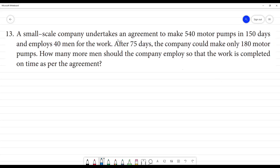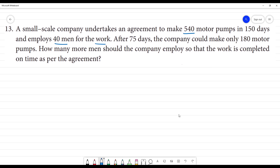A small-scale company undertakes an agreement to make 540 motor pumps in 150 days and employs 40 men for the work. After 75 days, the company could make only 180 motors out of the total 540. How many more men should the company employ so that the work is completed as per the agreement?